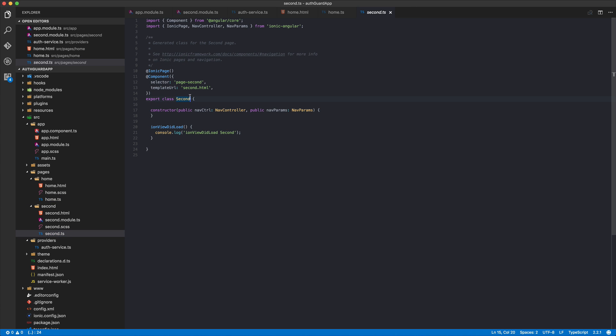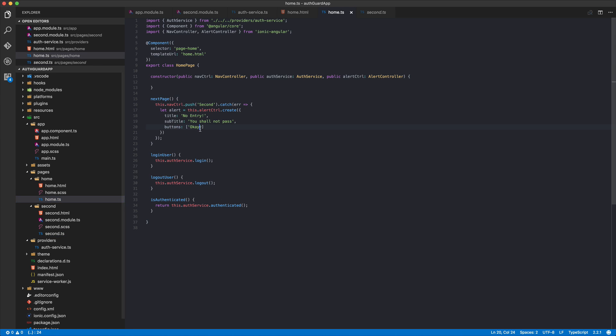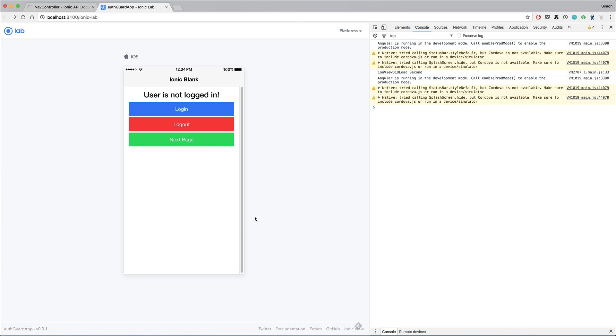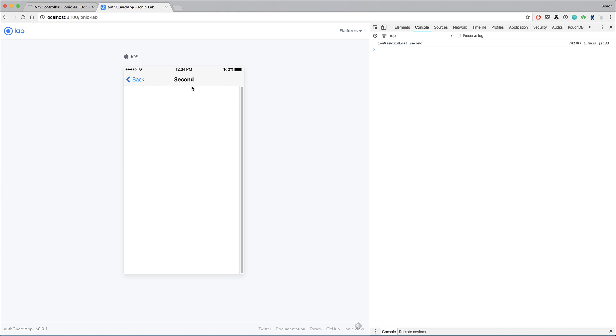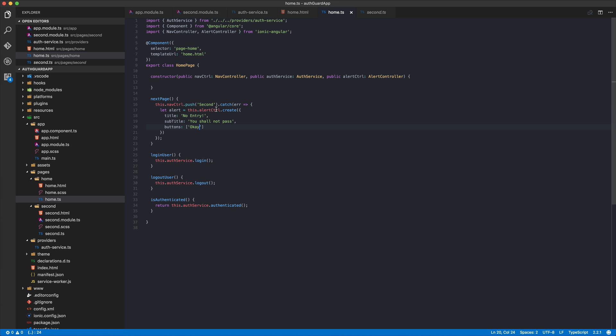Let's get back to why we are here. This is our app. User is not logged in. We can change that, works perfectly. Next page pushes our second page which is exactly what we want. Now we come actually to the nav guard, what we were here for, is protecting our second page.